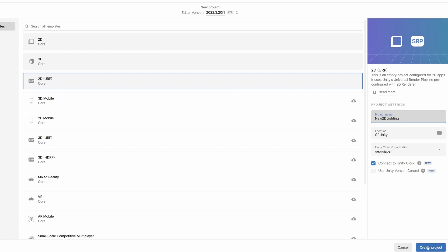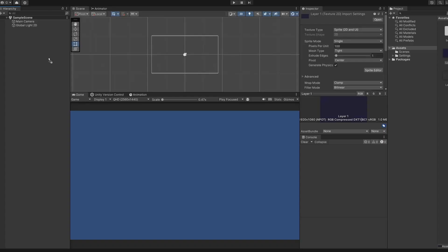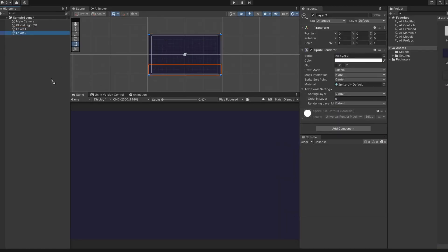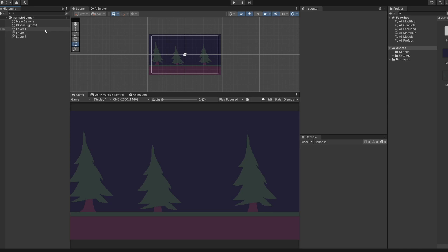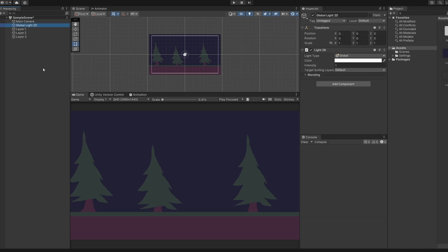I'm going to name my project and click create project. So we can see our lighting effect better, I've added in some sprites for our background. Looking in the hierarchy, you can see this scene initializes with a global light 2D. The global light 2D is your scene's main light source, so it's kind of like the sun to our game's world.